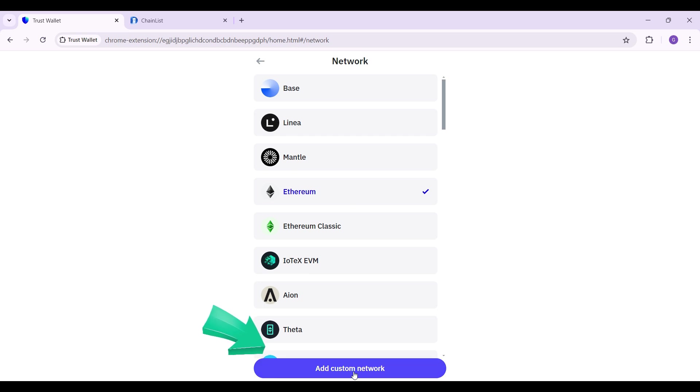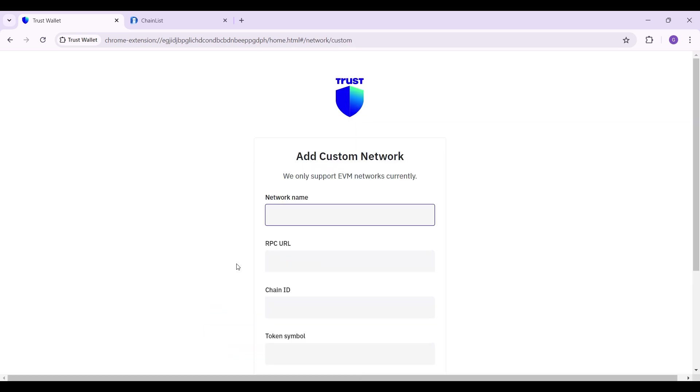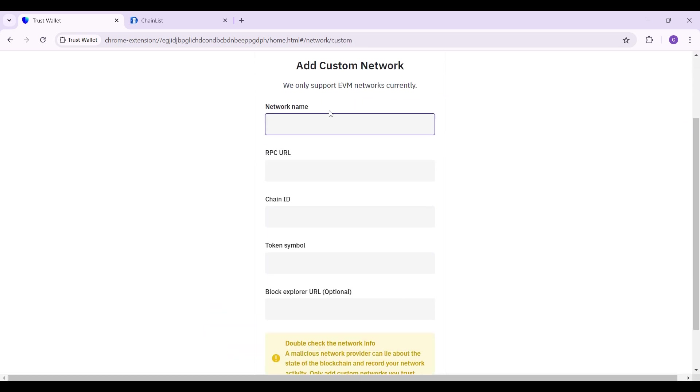At the very bottom, you can see a button like this that says 'Add Custom Network.' Click on it, and all you have to do is enter the network name, the RPC URL, along with that the Chain ID, and token symbol.